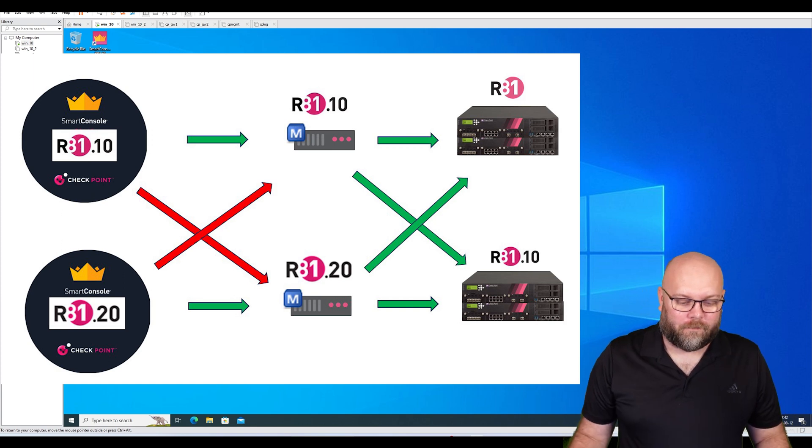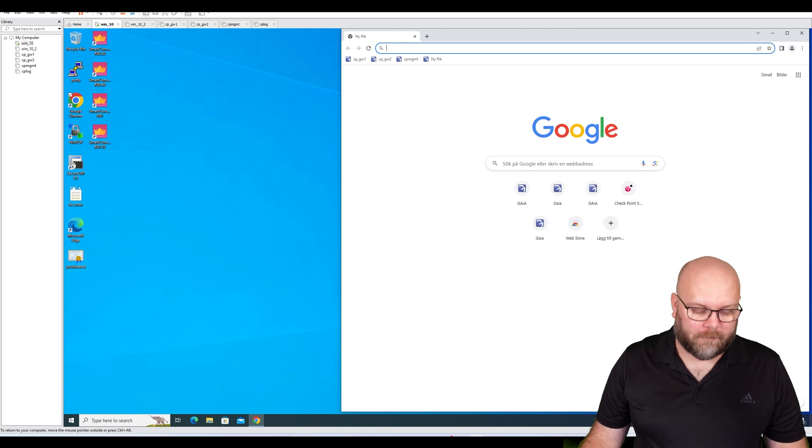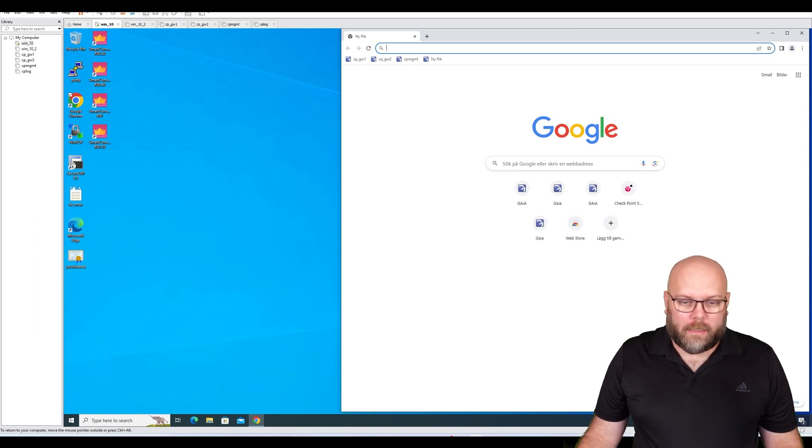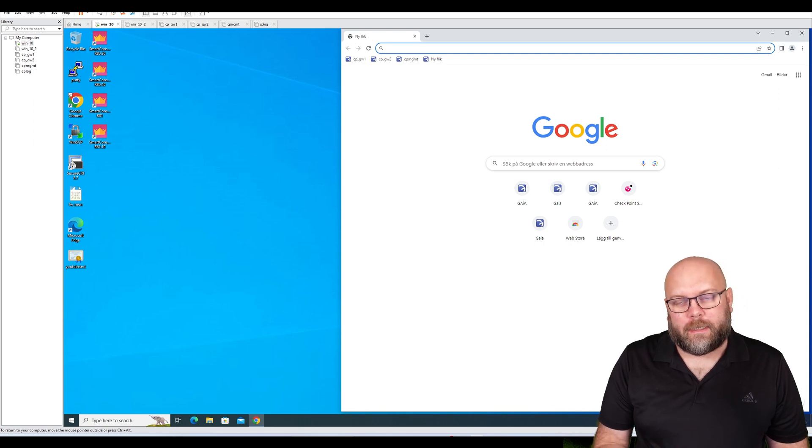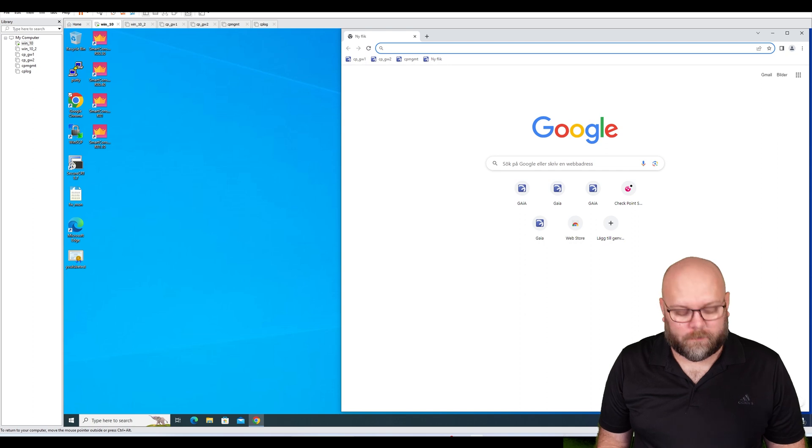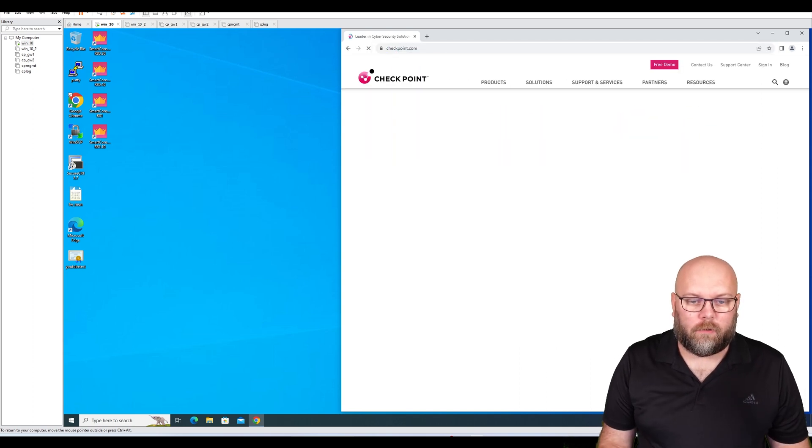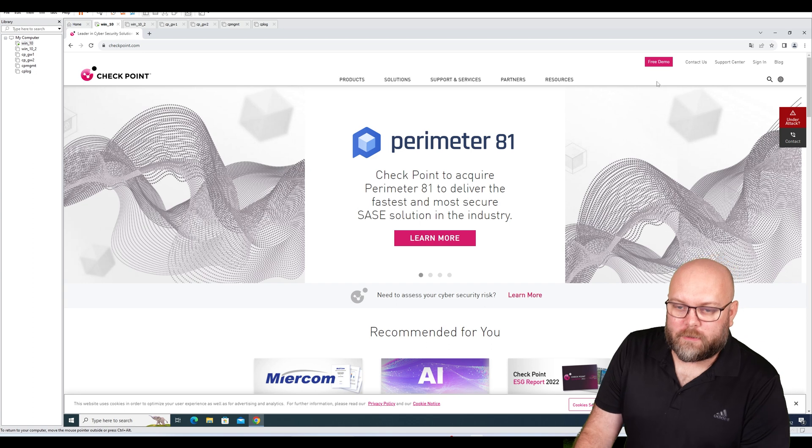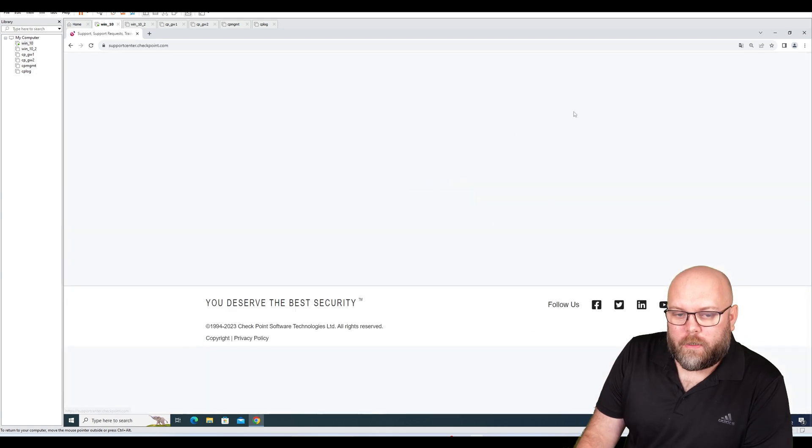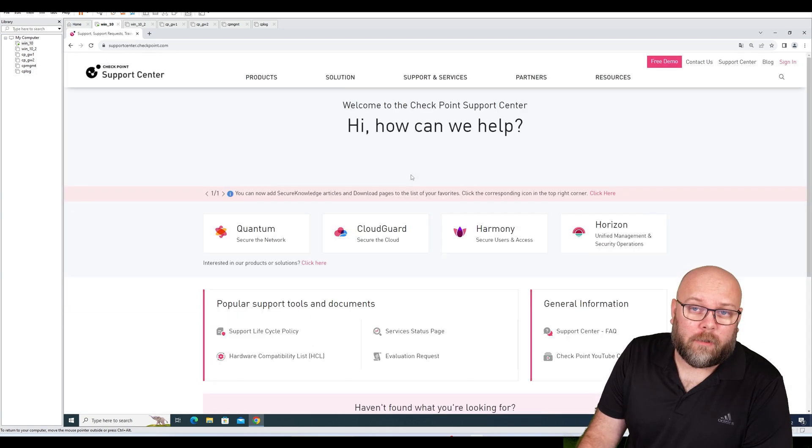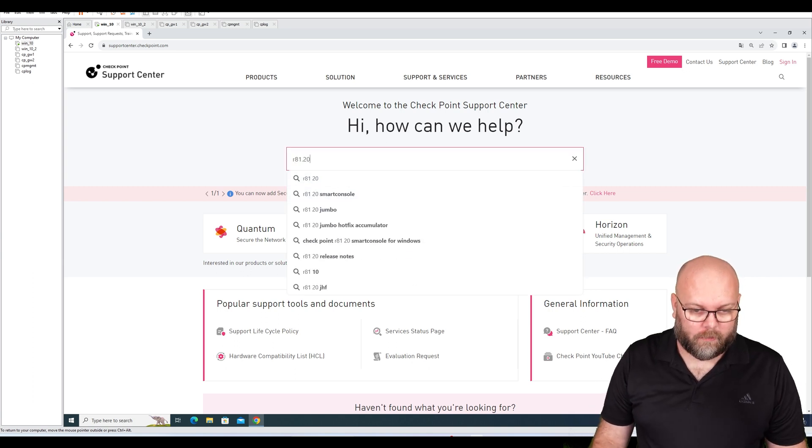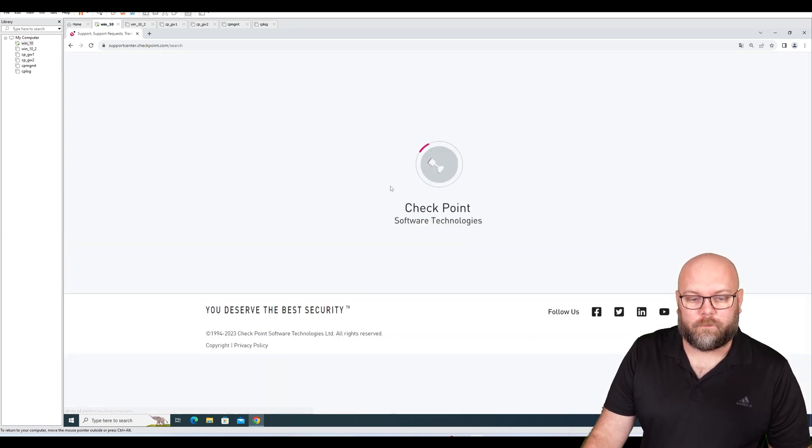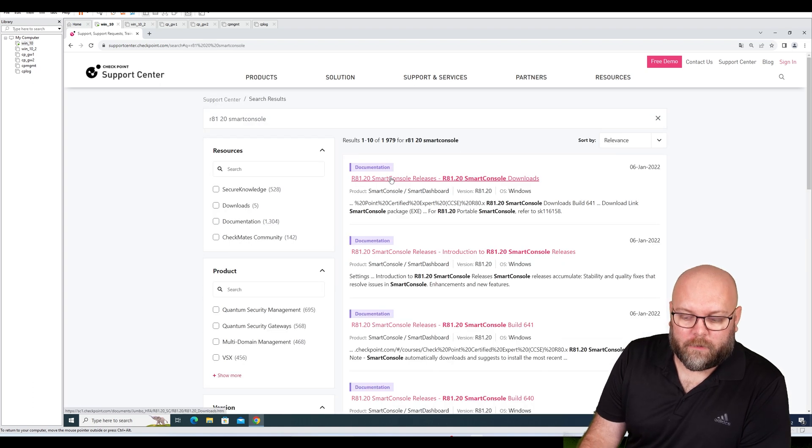How do we actually find this Smart Console? You can find it by logging into the management station itself or the gateway itself and download it from CPUSE. But we're going to download it from Check Point's website. Before, you were actually able to download a Smart Console without having an account. You could do like R81.20 Smart Console.